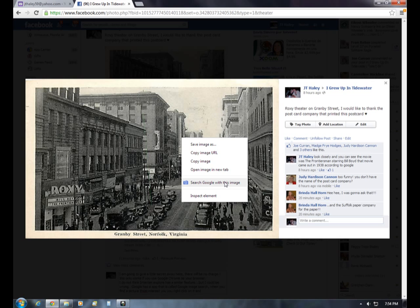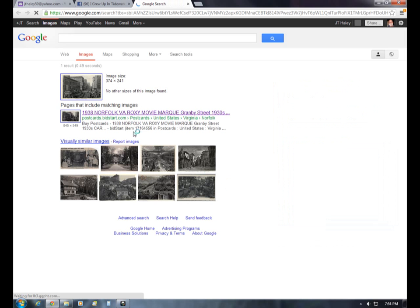I'm going to click on that, and it's going to tell me where that image is on the Internet. Click on it. Let's wait and see what happens — and there you go.